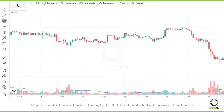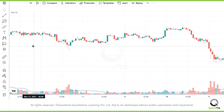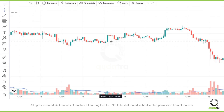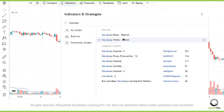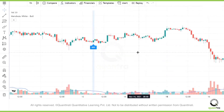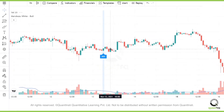Here we have a candlestick chart with a one-hour time frame. If you want to identify Marabozoo candles on the chart, you don't have to do much work with TradingView. You can simply click on indicators, type Marabozoo, and select the pattern. This is an inbuilt code that TradingView has that will mark all the bullish Marabozoo candles for you.